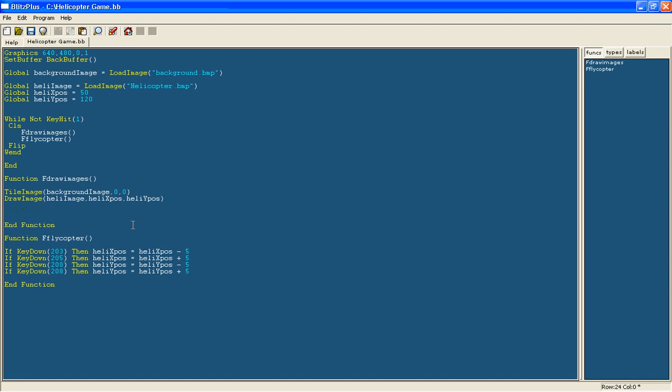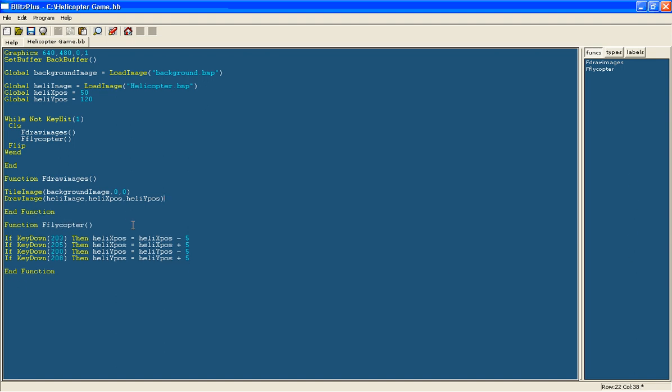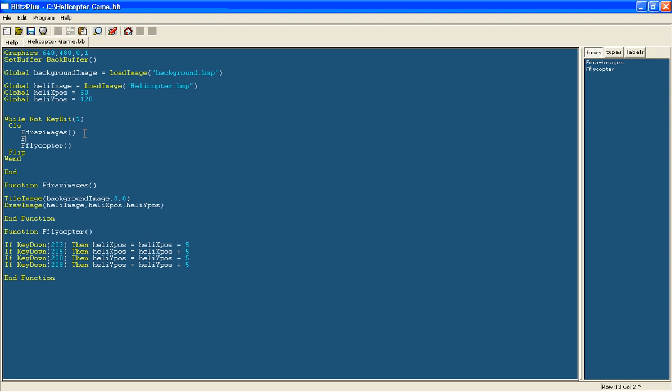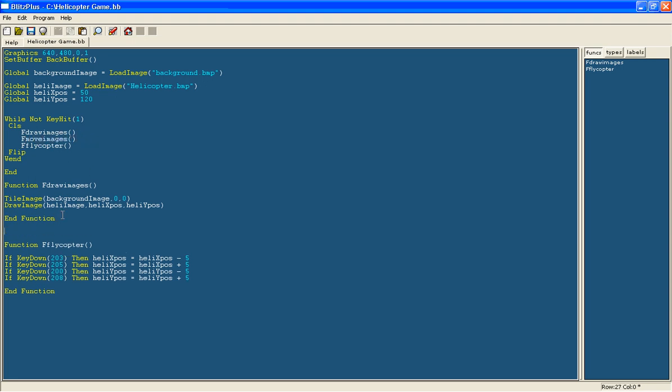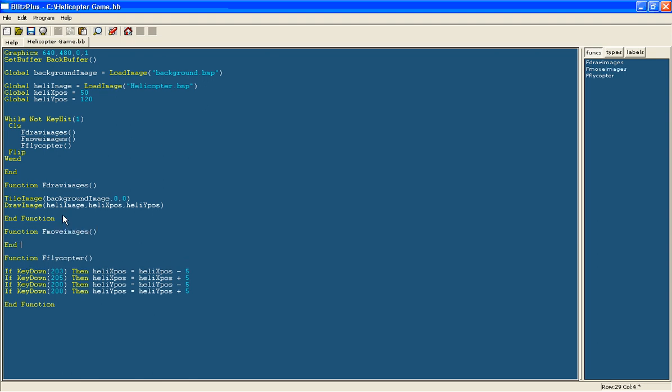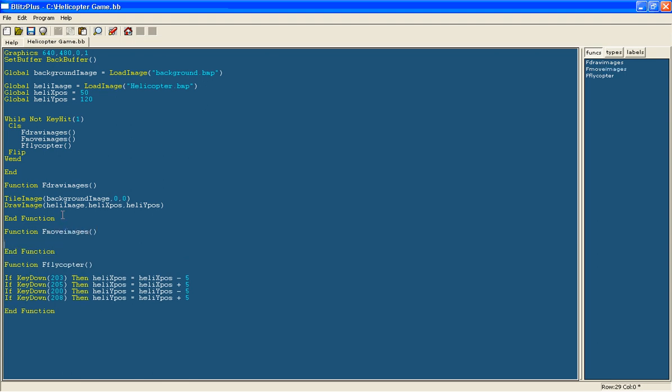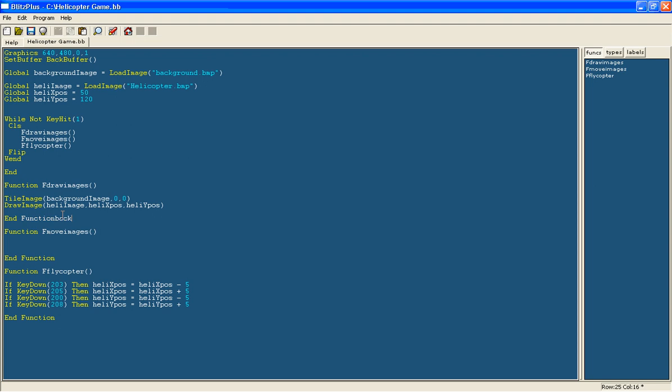And also here we will make a new function called fMoveImages. And here what we are going to do is we are going to move the background.